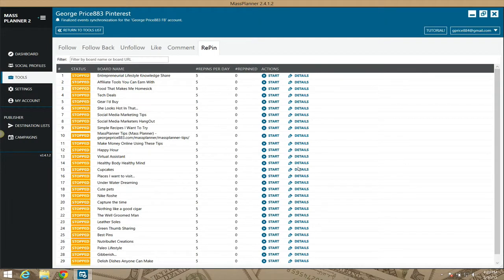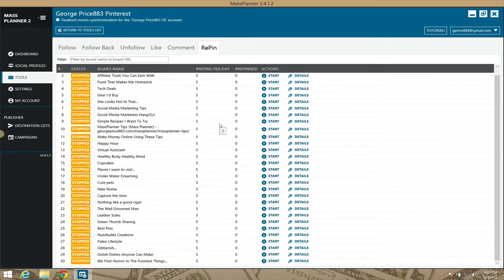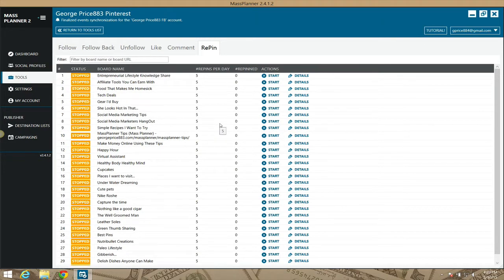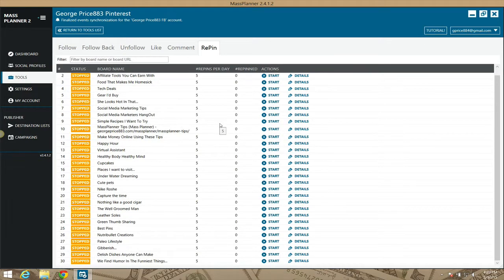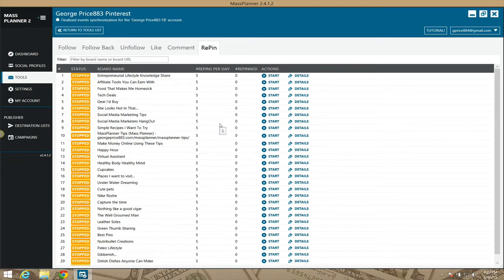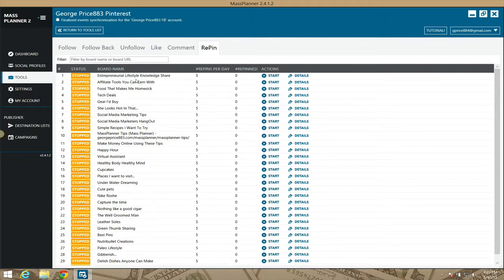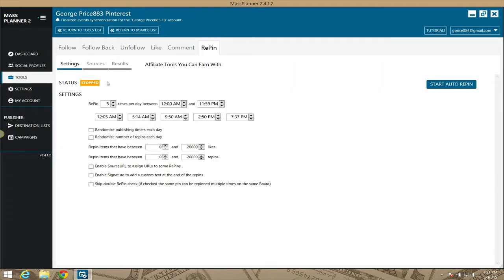The Pinterest repin module for Mass Planner — you see all these boards here, right? This is how you build up Pinterest accounts and Pinterest boards. Let me show you really quick. I'll take one of my boards here under the repin module. I'll click on 'Affiliate Tools You Can Earn With.' You can see it stopped — I don't have to start it, I'll just show you how it works.